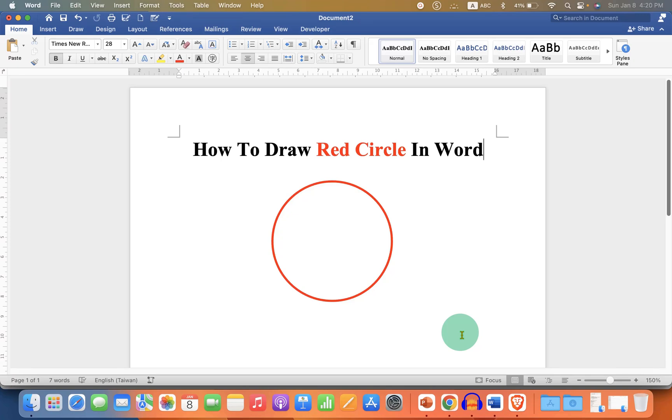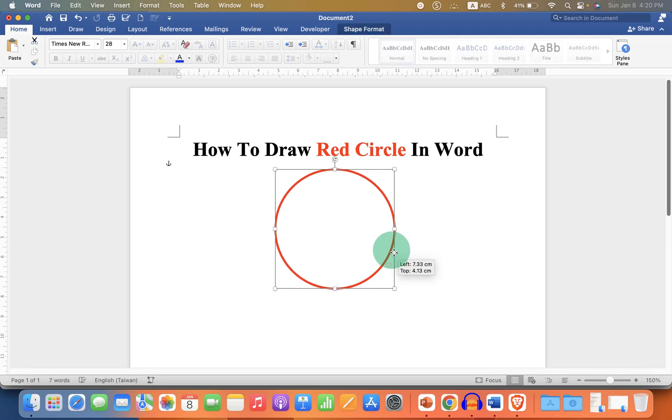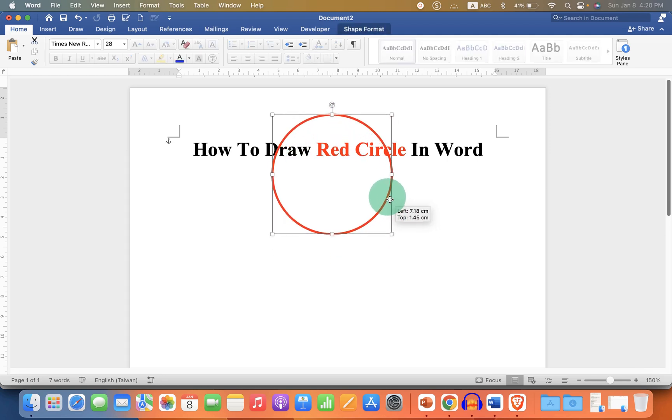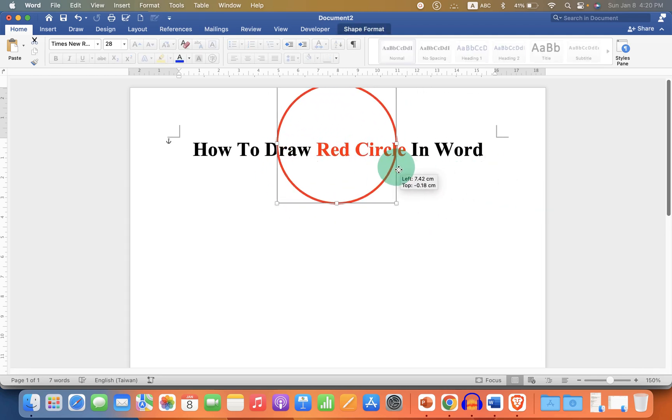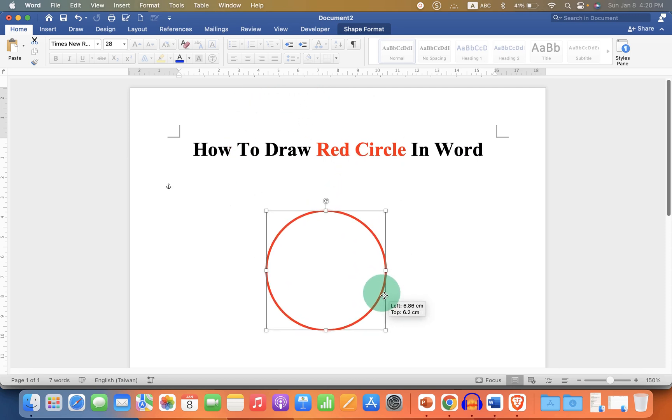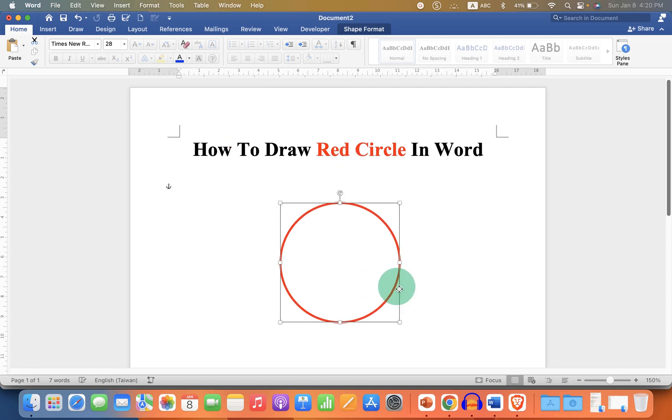This video will show you how to draw a red circle in Word document. The red circle you can place on the text and can move anywhere inside the Microsoft Word document. Let's get started.